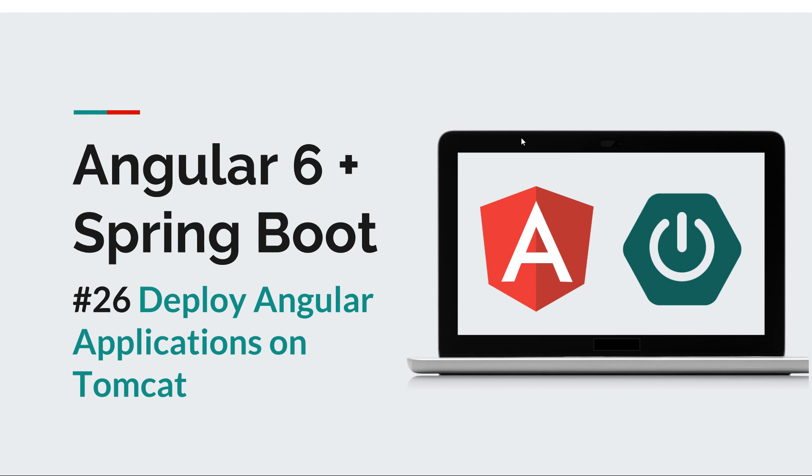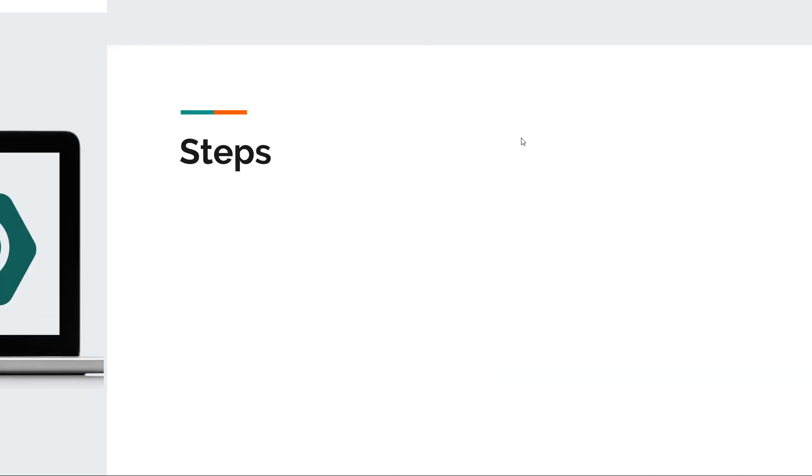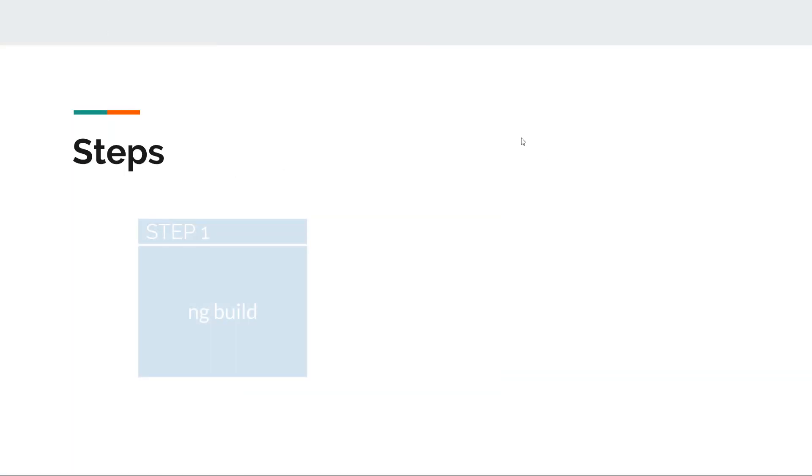Back to the topic at hand - how can we deploy an Angular application in the same Tomcat instance as our Spring Boot API? Luckily for us, there are just three things that we need to do. First one is we need to build our Angular application using the Angular CLI.